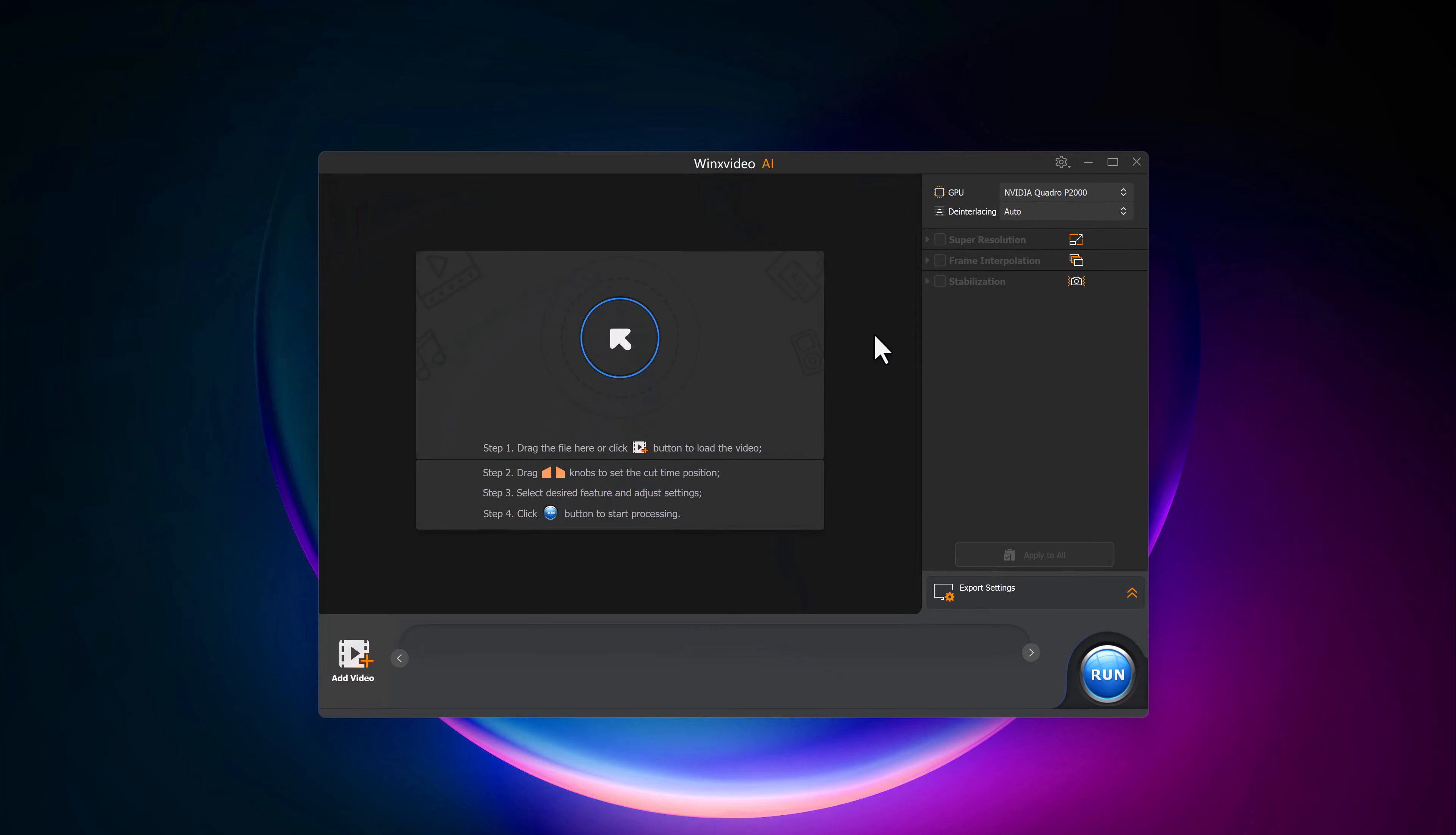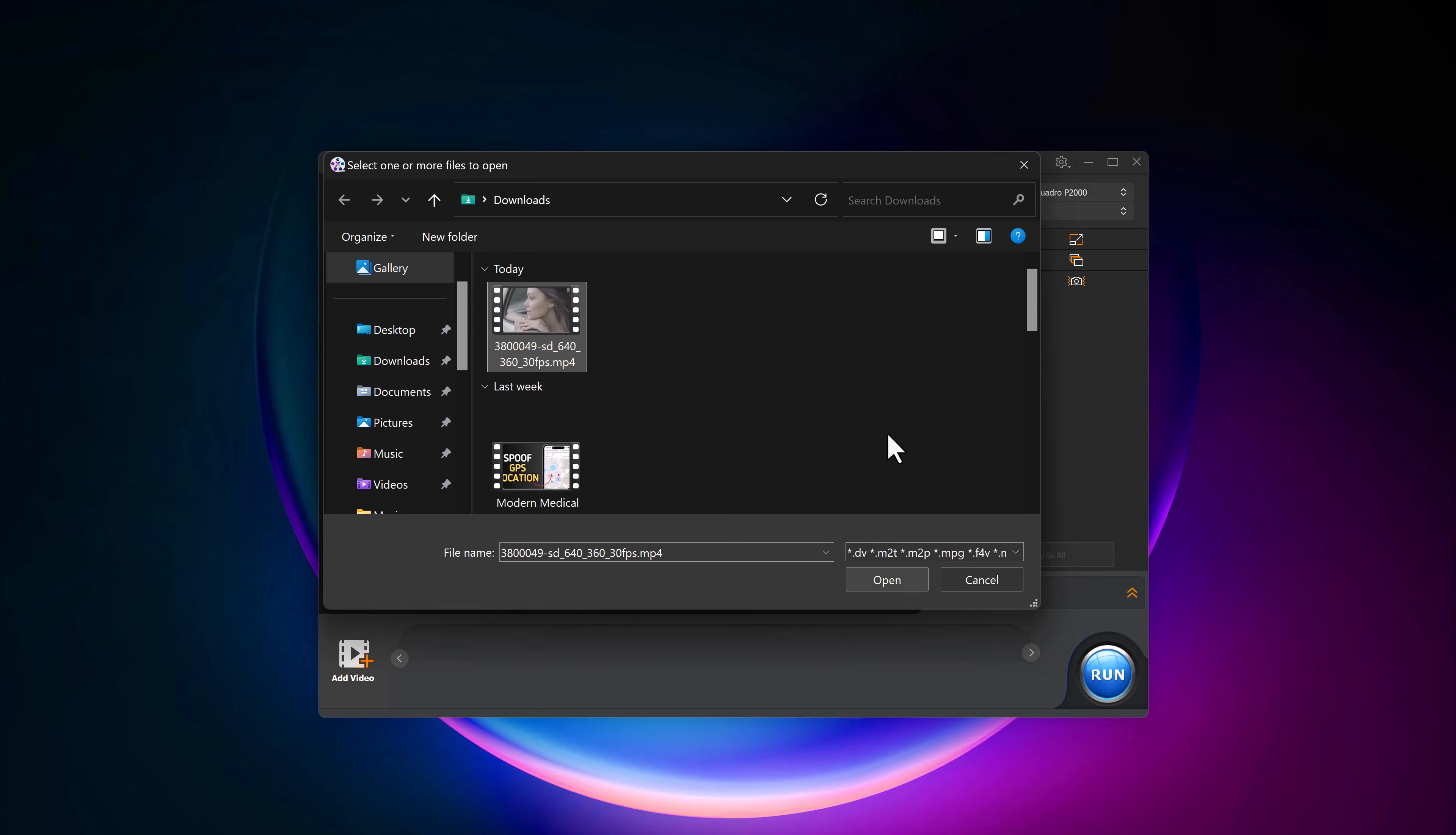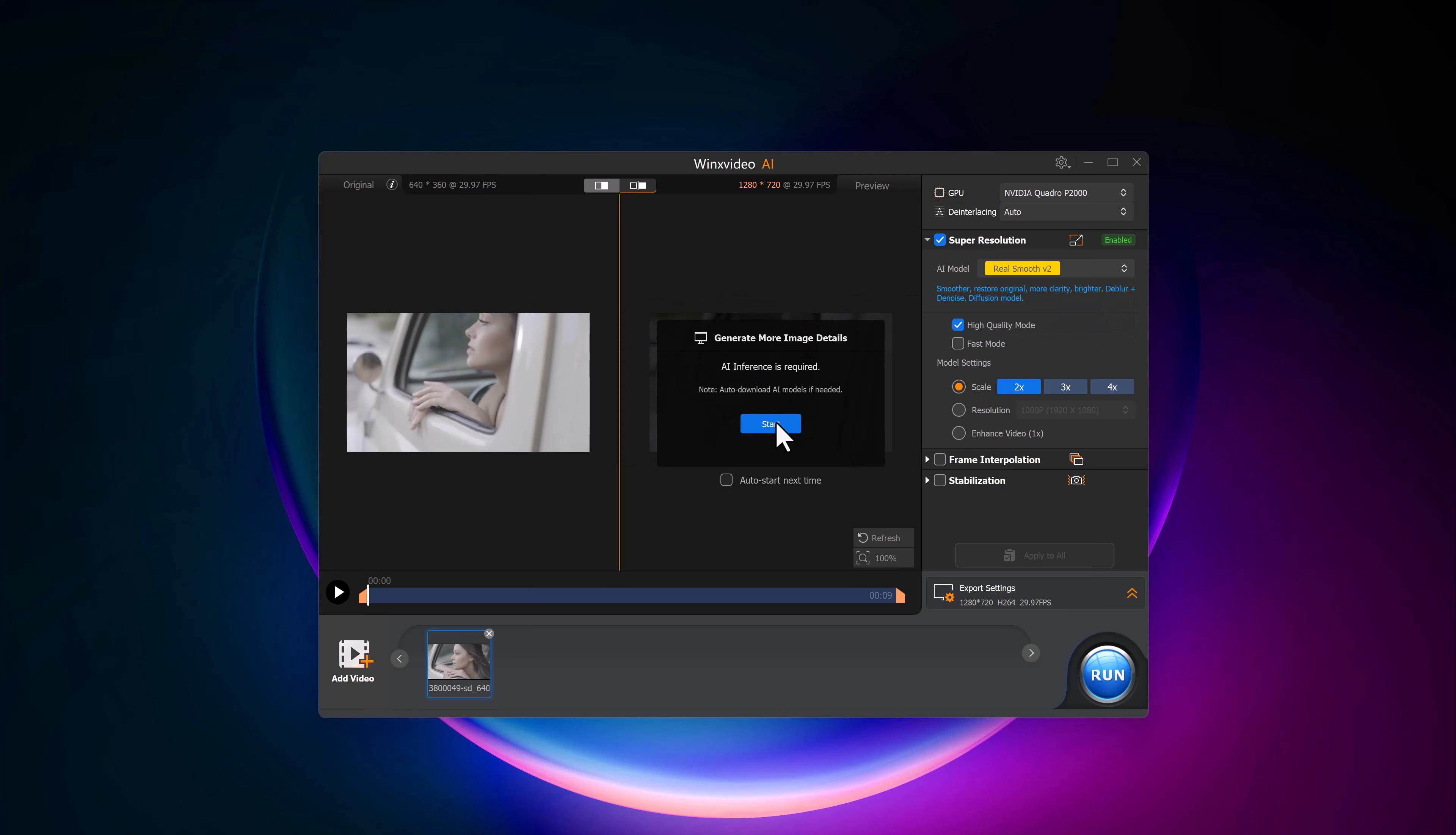Simply upload the video you want to enhance. Once uploaded, you will again see a before and after preview, just like with the images. Here, you can choose from different AI models designed to improve various aspects of your video.